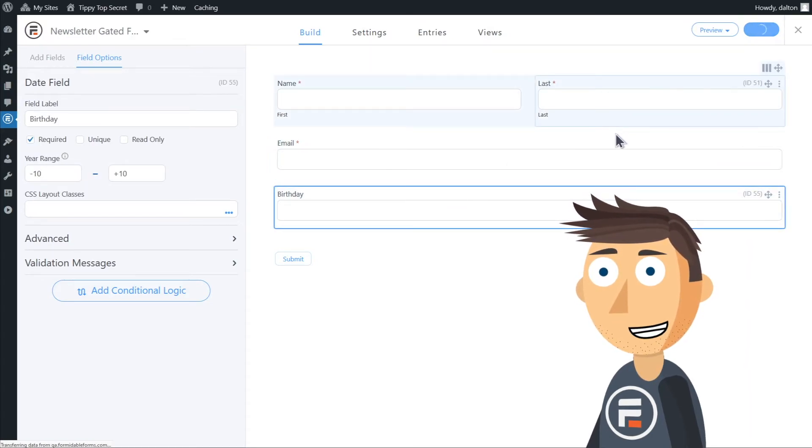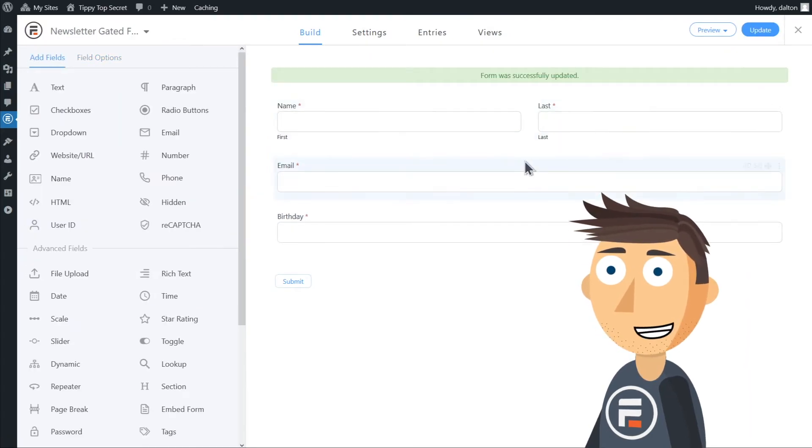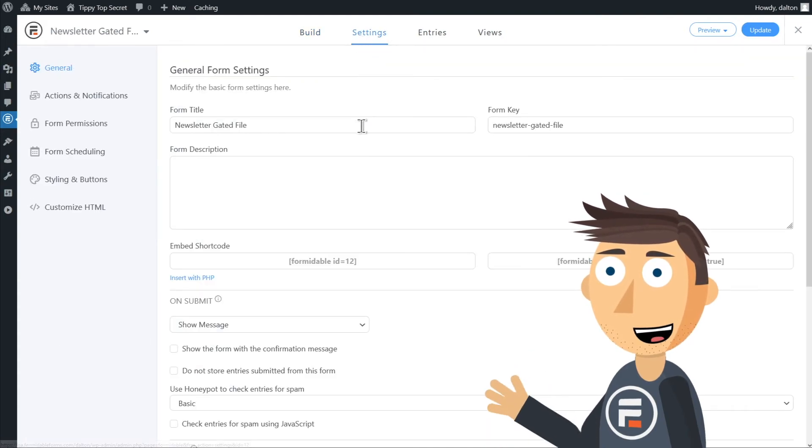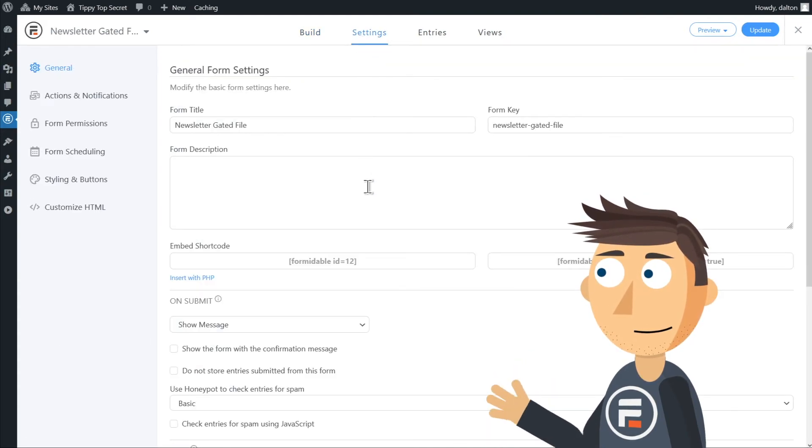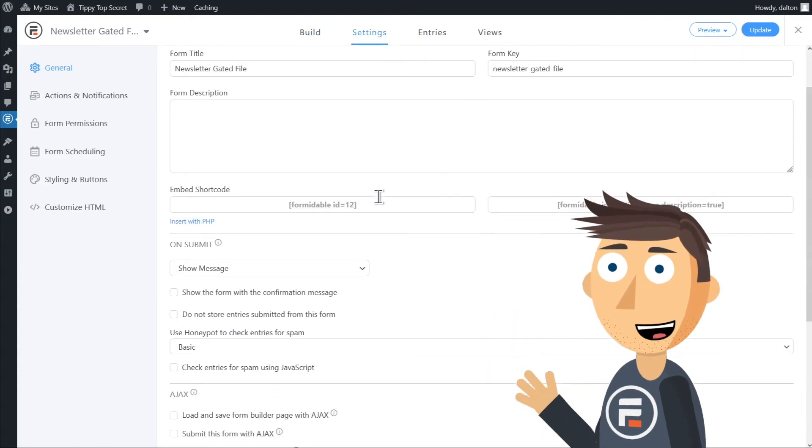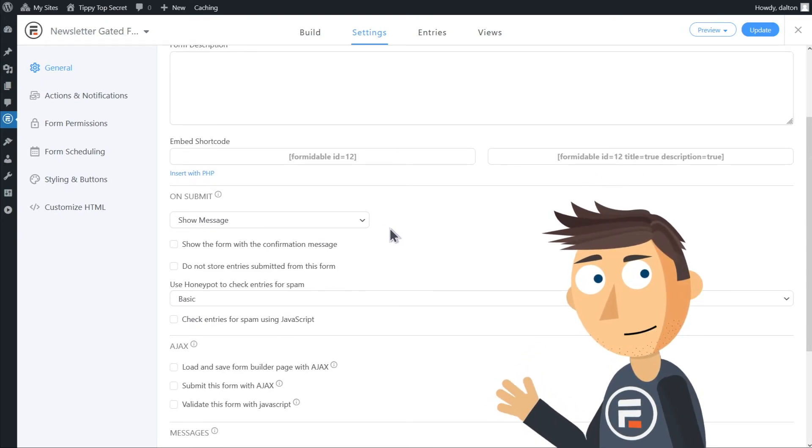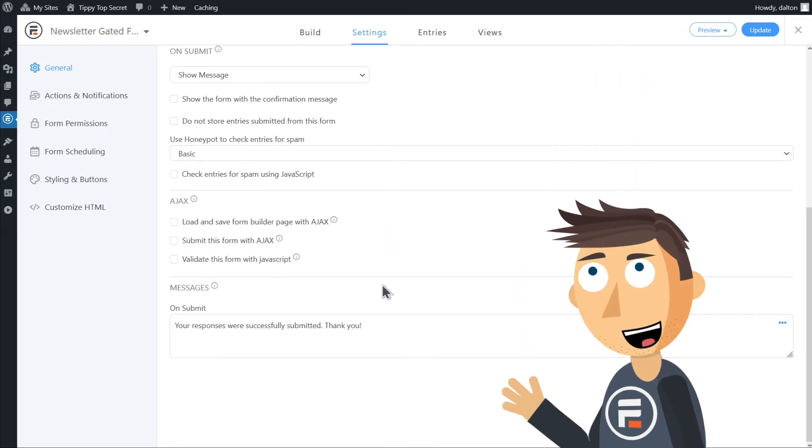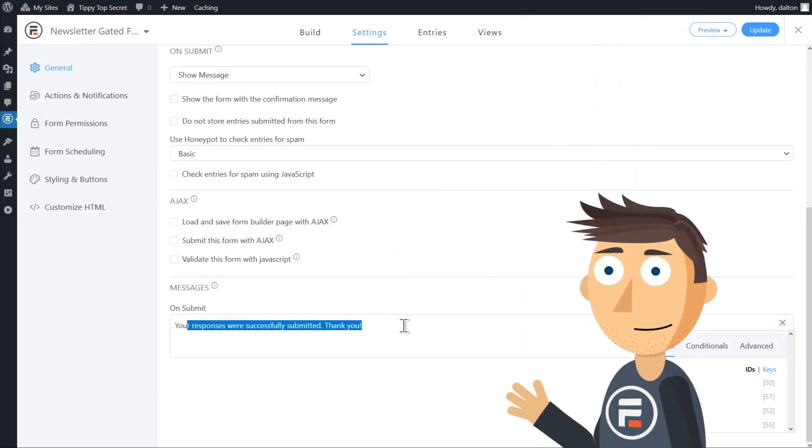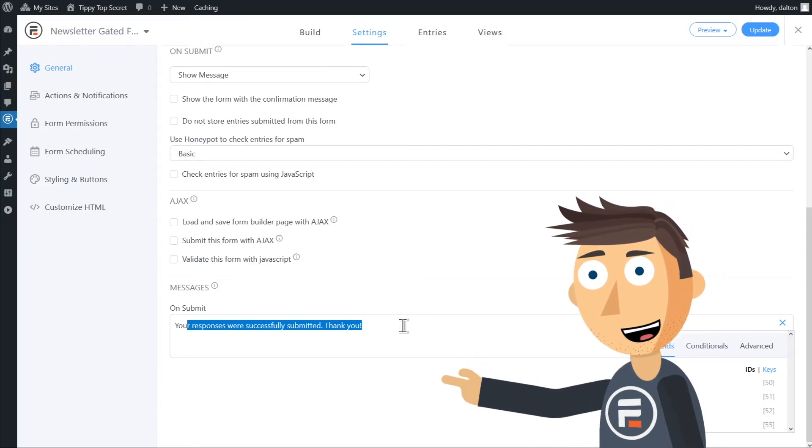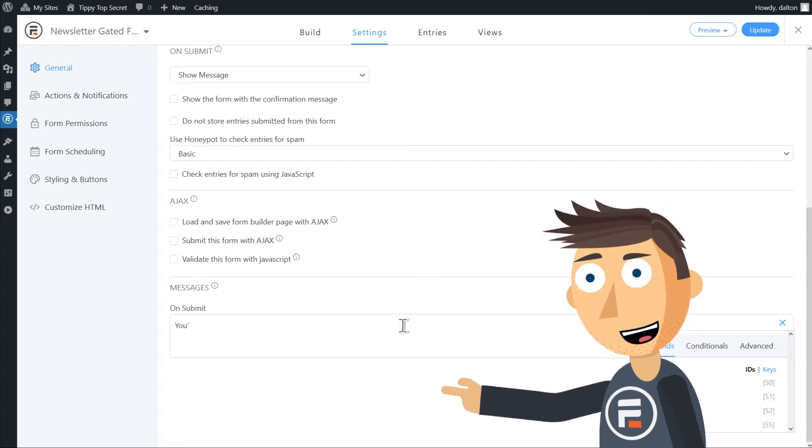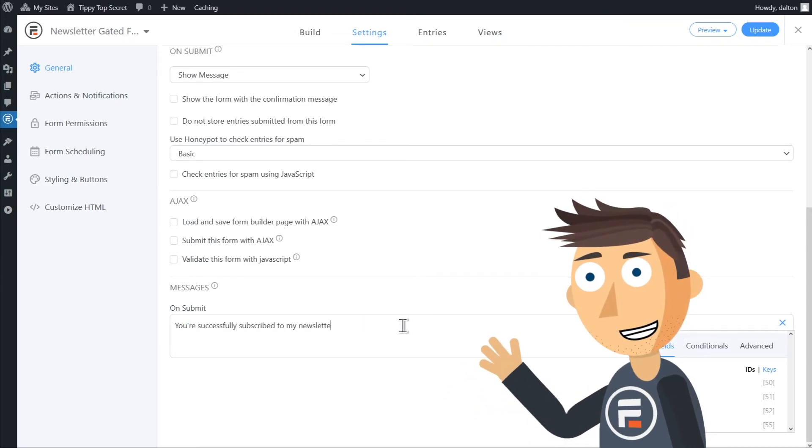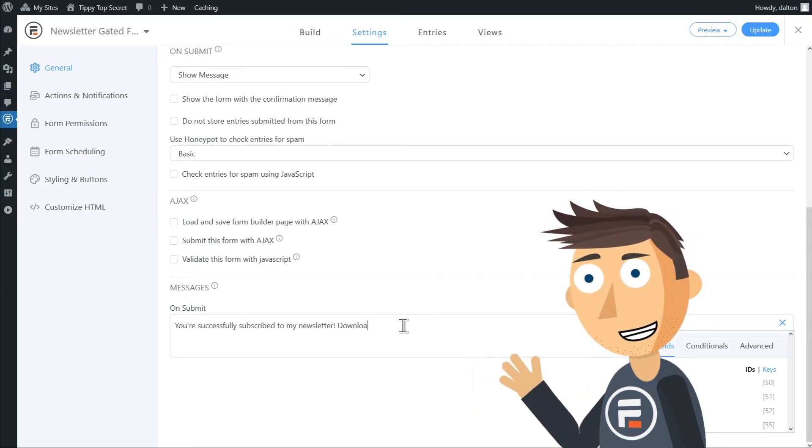Now let's go to the settings of this form because we want the view that we created to show up after this form is submitted. It's already set to display a message when the form is completed but let's change that message. I'm going to let them know that they successfully subscribed and then we need to display the view that we made.